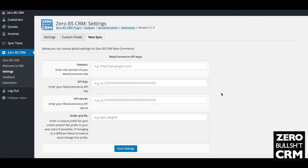This is the WooSync extension guide — a high level look at how to import your customers into your CRM using WooCommerce WooSync. Anybody that's purchased through your WooCommerce store will have created an order with customer details attached. The WooSync extension runs through all of your historic WooCommerce orders and pulls all your customers into your 0BS CRM.